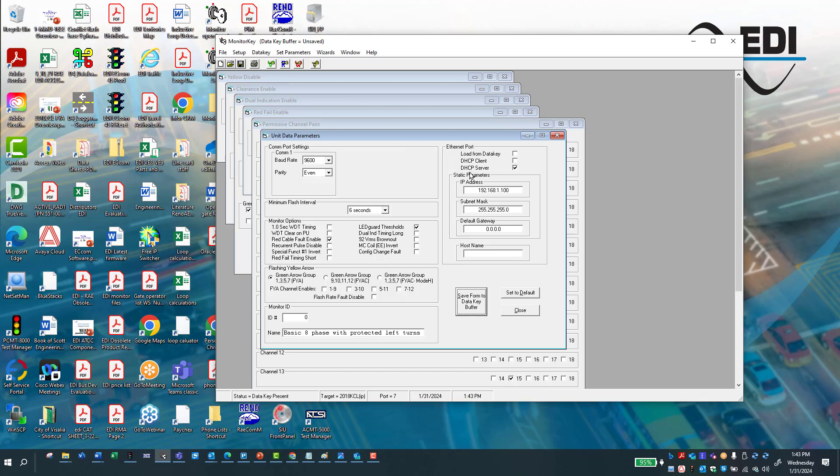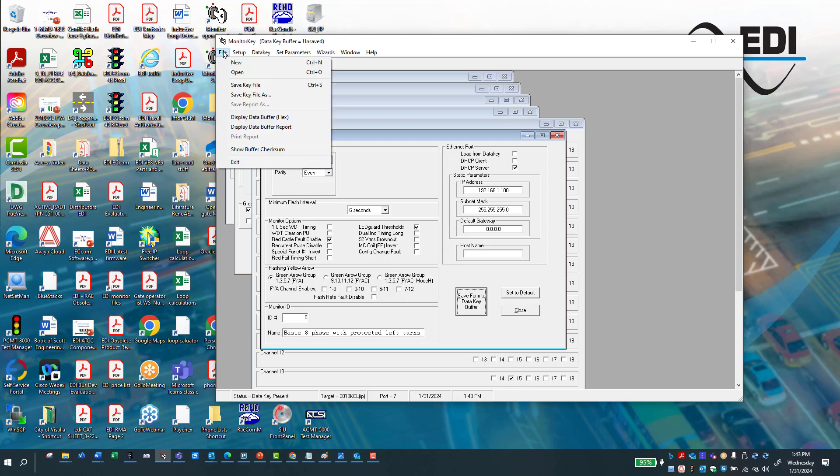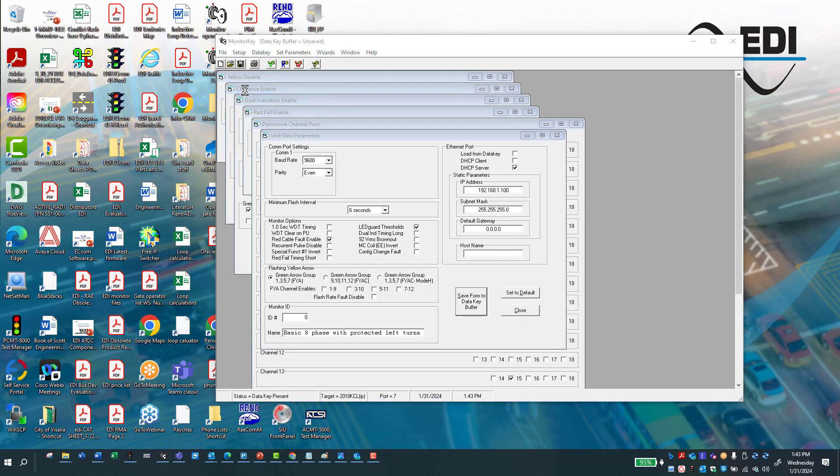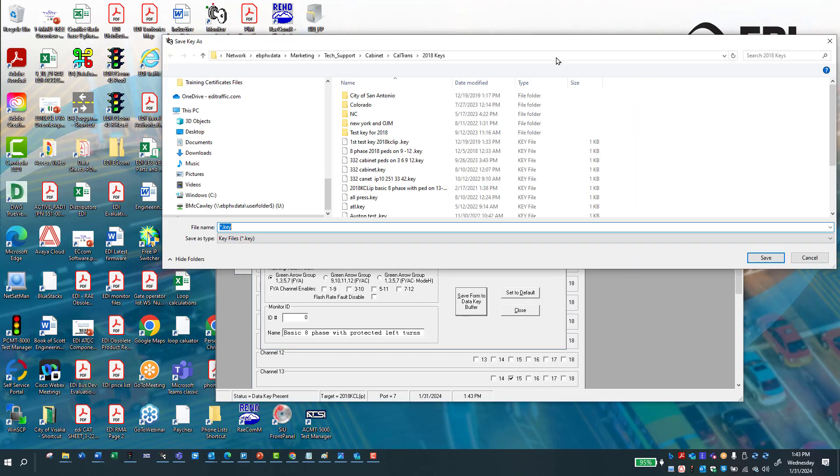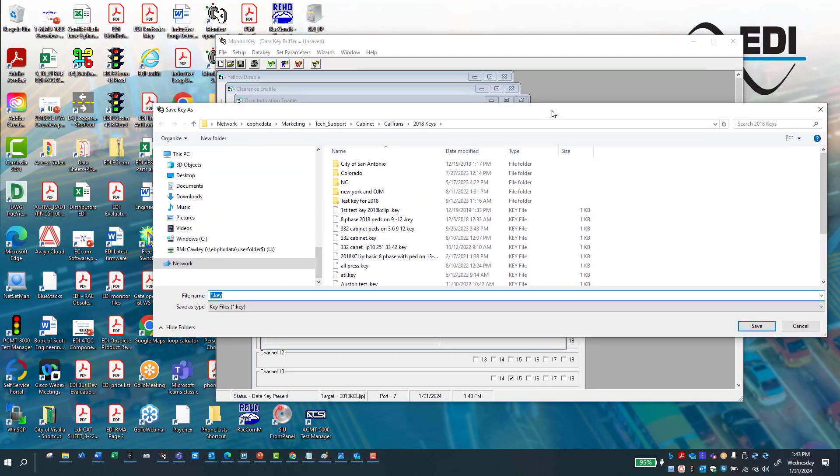Now, the file itself has been populated. But to get it onto your computer, you can either hit this save buffer or you can hit, and I recommend going file, save key as, and it's going to open up. And then now you're going to put it in a directory.